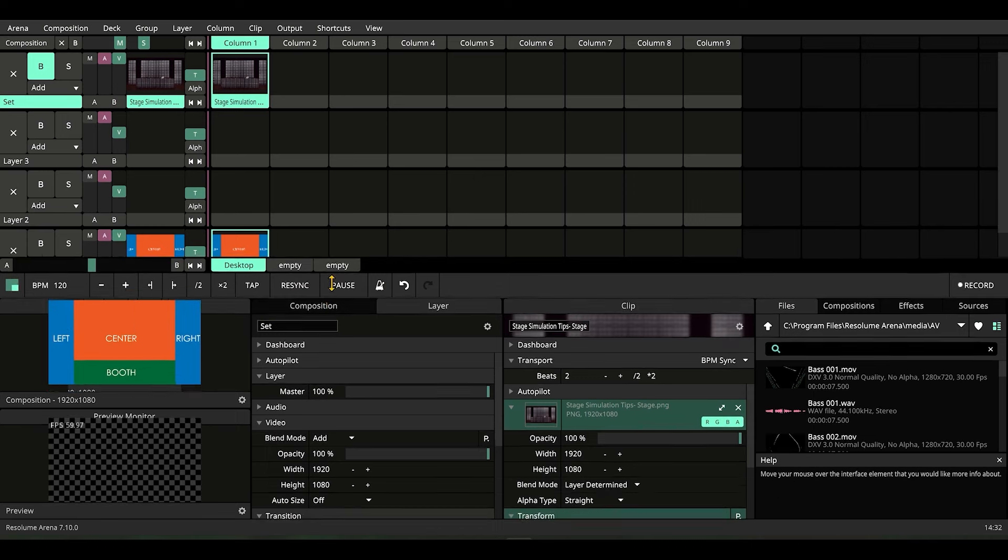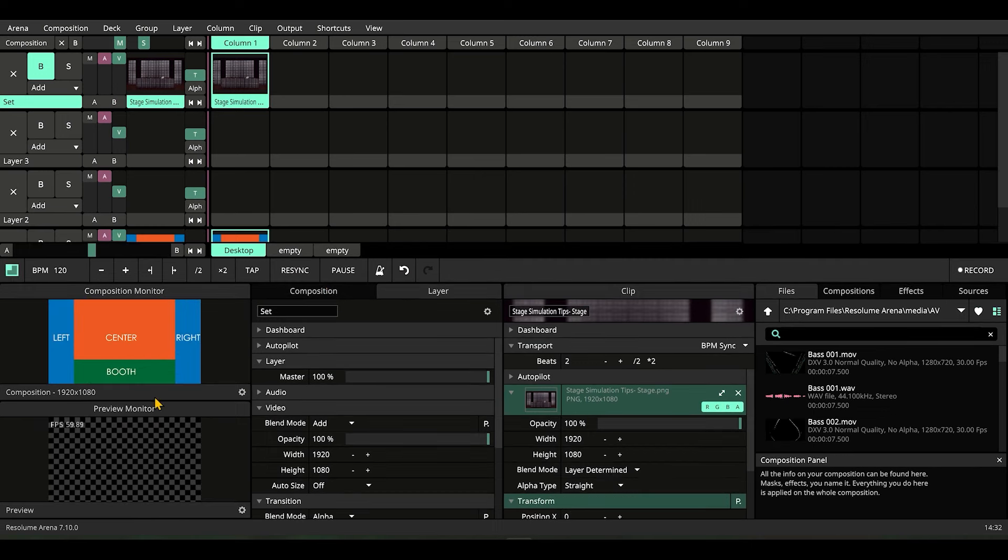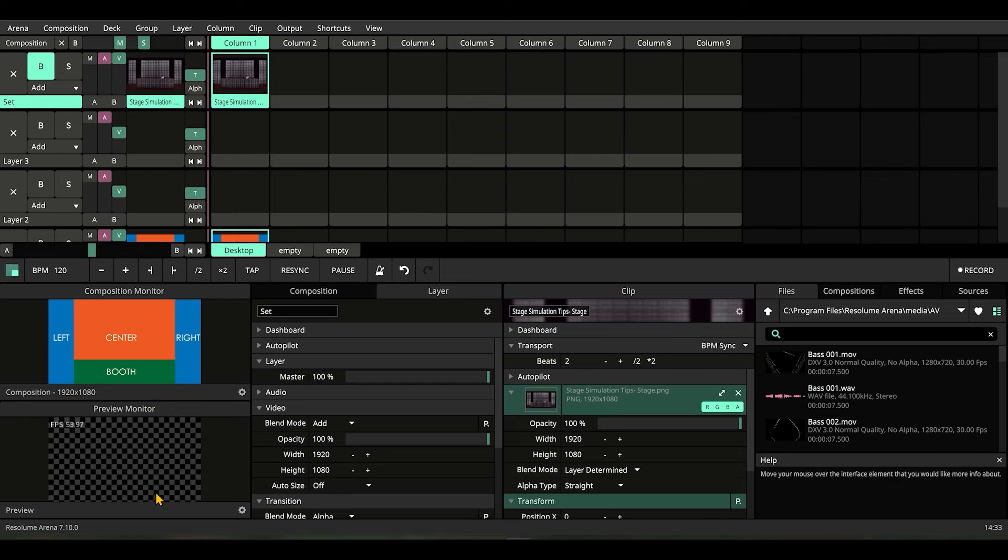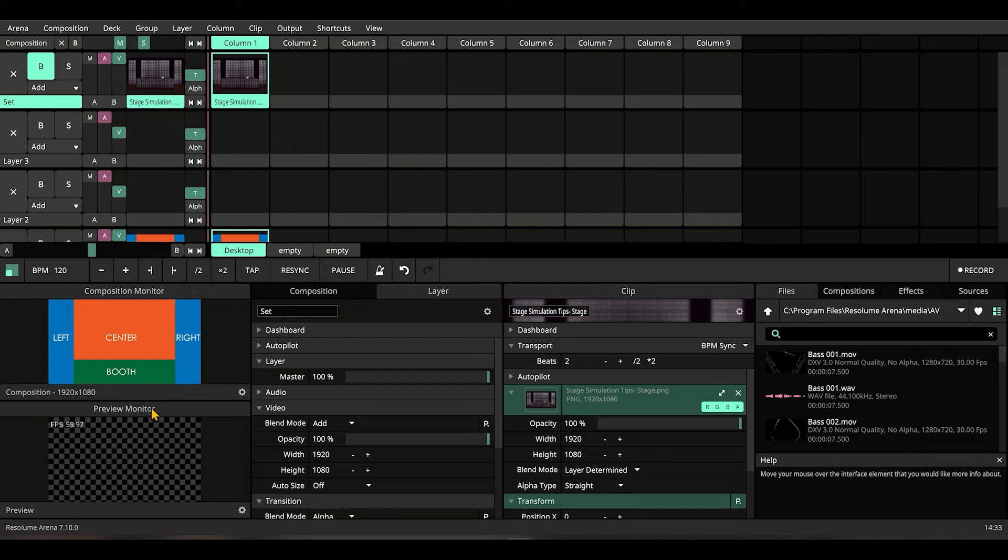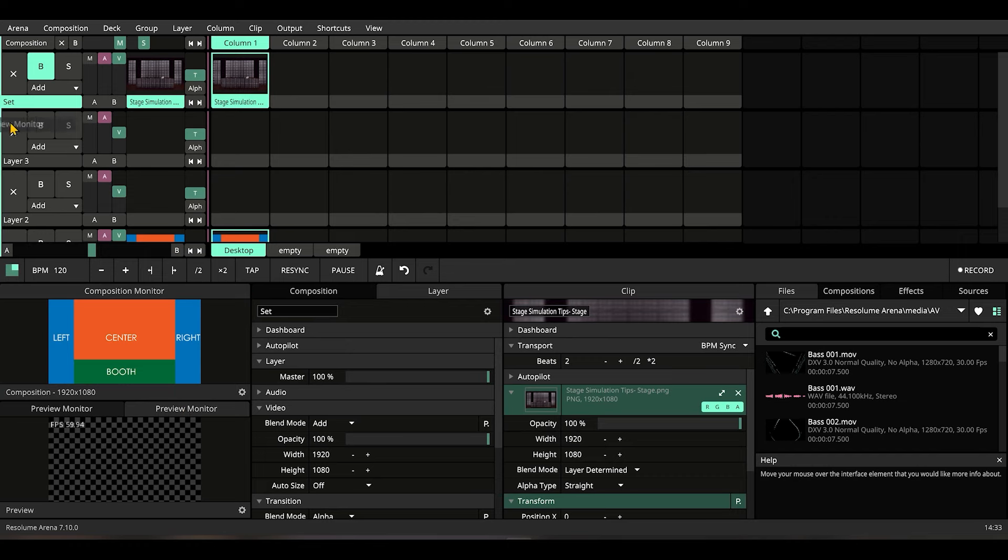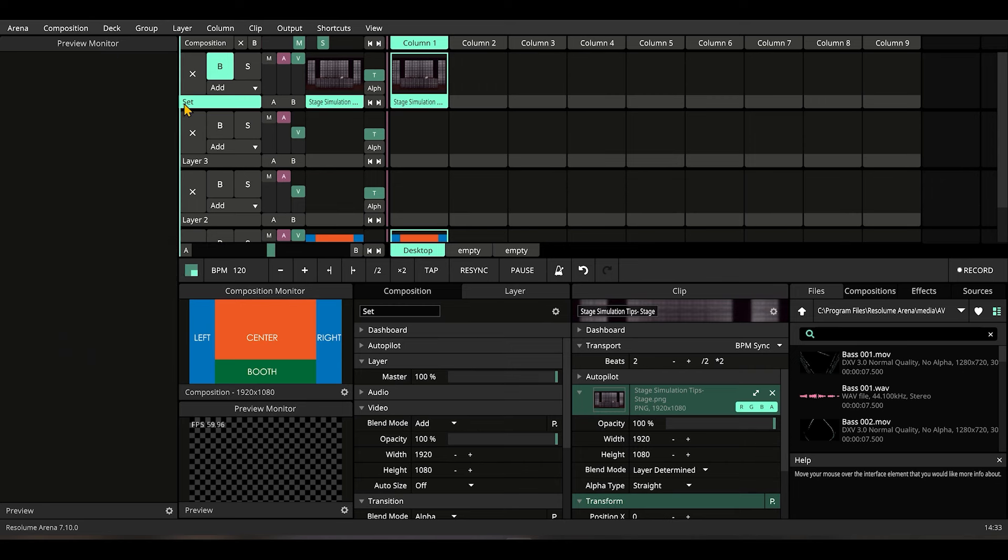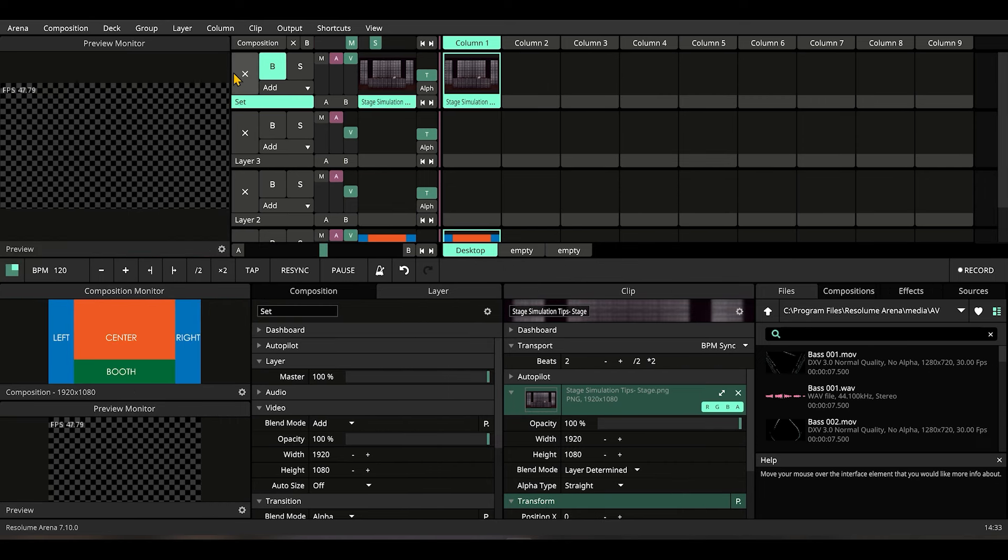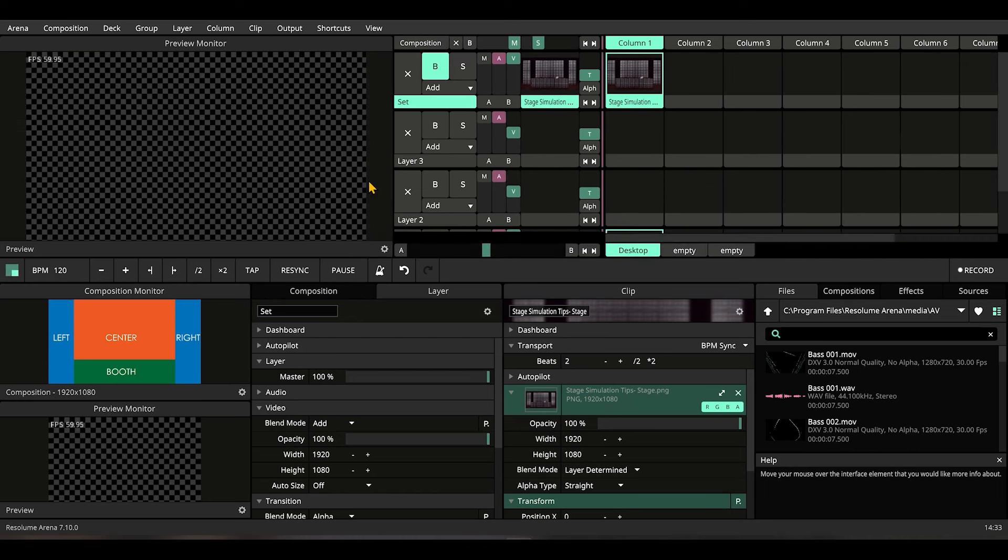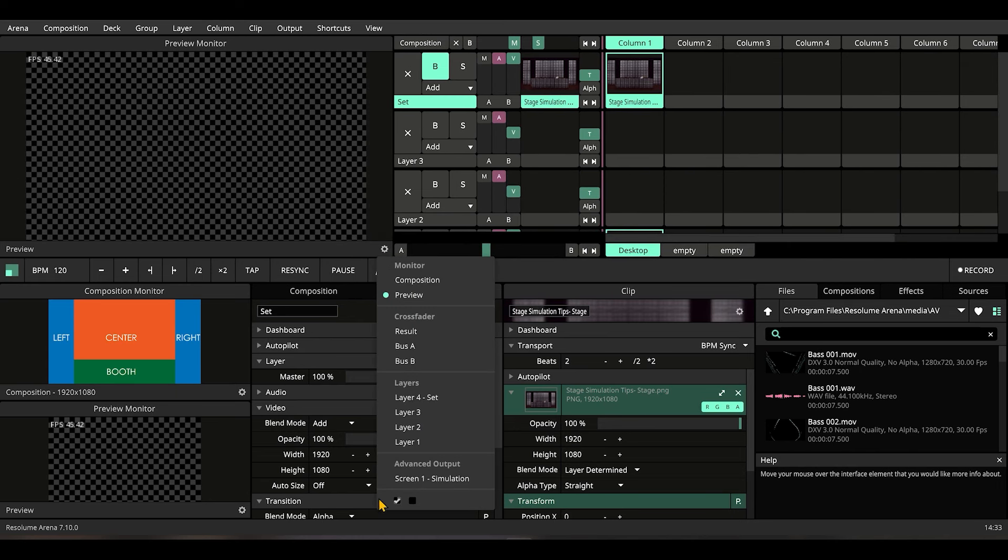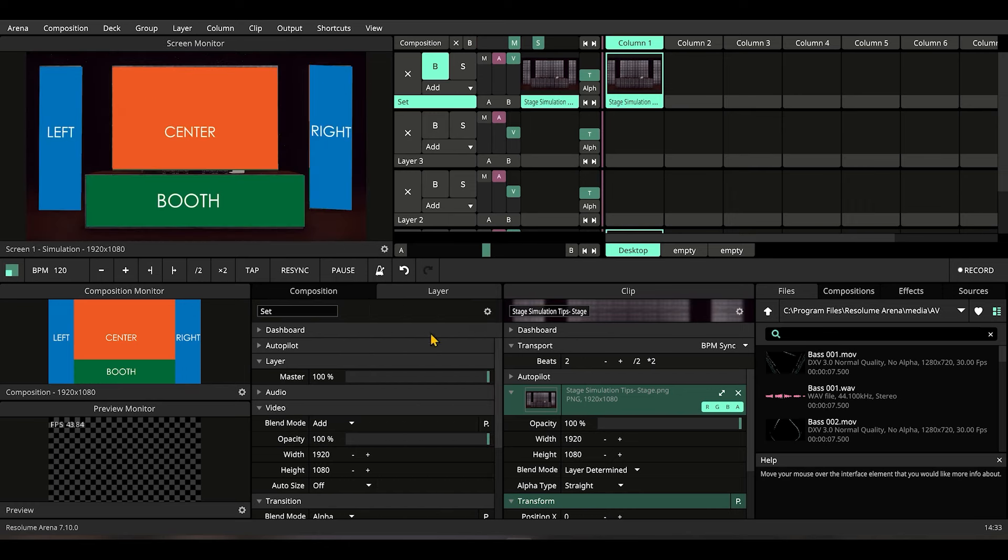Version 7.10 lets you duplicate this preview monitor. Let me just right click here and press duplicate. So this preview screen is duplicated now. I'm going to pull it and put it right here. So this preview monitor I'm going to dedicate for the simulation whenever I work. Let's scroll here and look for screen one simulation.